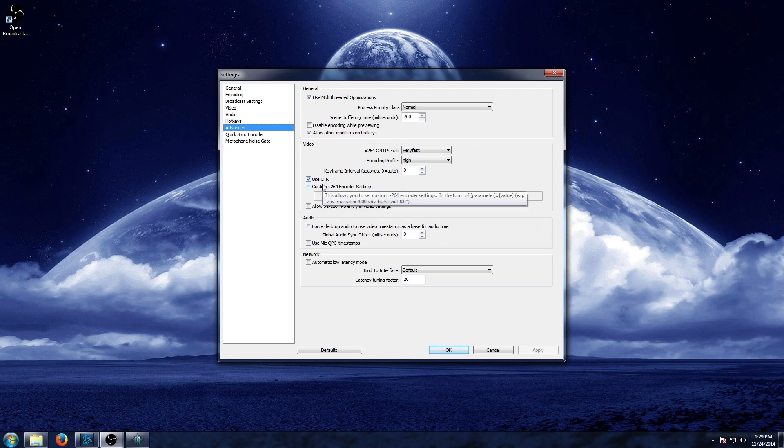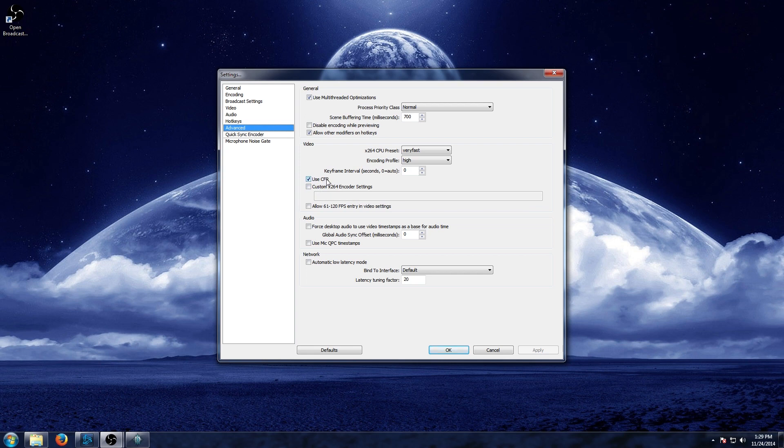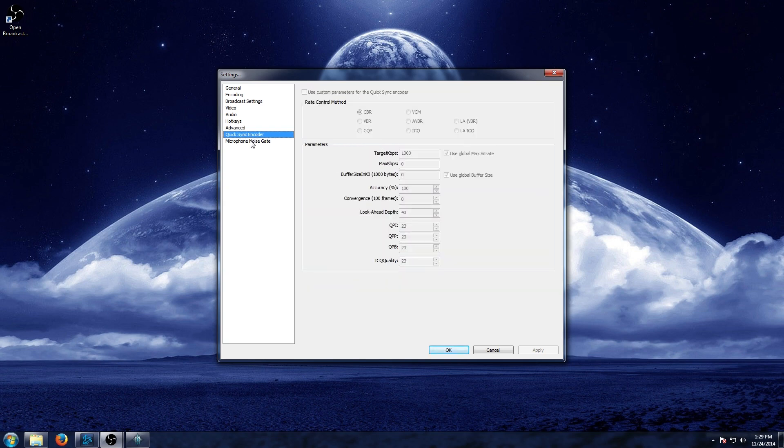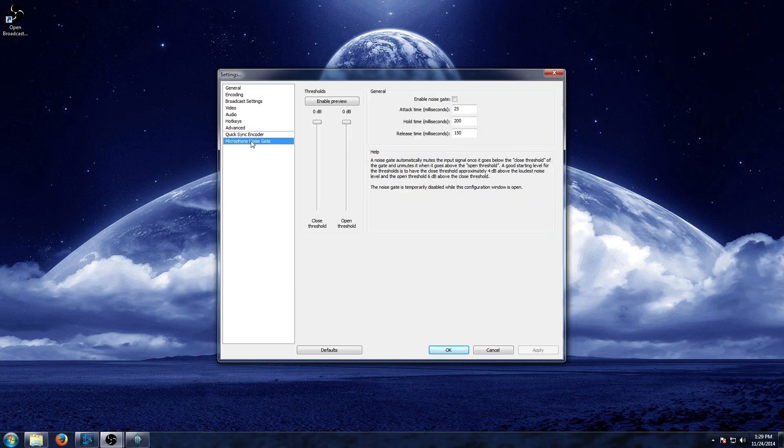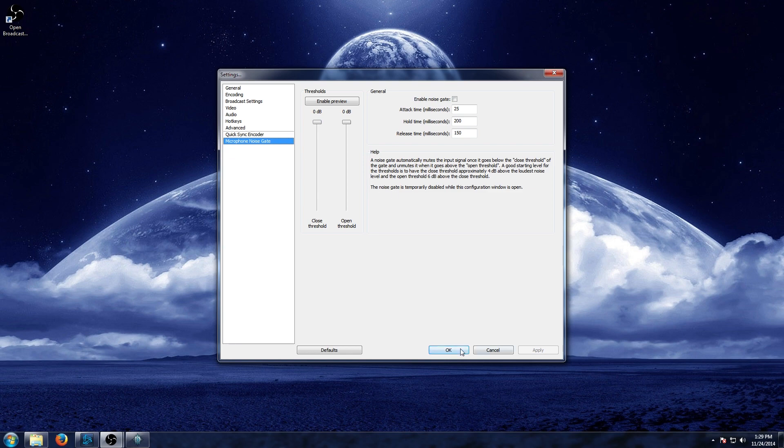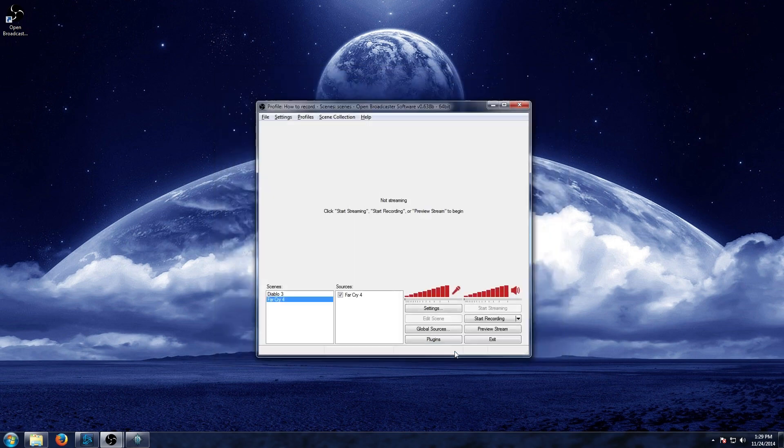Advanced. Now the custom encoder settings you can change here. There's more information online and if you want to check that out, you can certainly use that. We're going to use the constant frame rate here with Use CFR and leave that as is. Again, there's more information if you want to find out about that. Quick Sync encoder, nothing there, important. Microphone noise gate. You might need to change this depending on how you're set up as far as your recording. I personally had to. But again, feel free to do some test recordings, figure out where you're at and set all that up. Okay, so that was it for the settings.